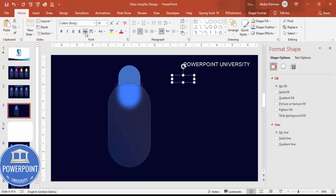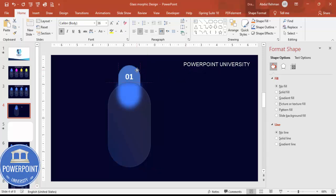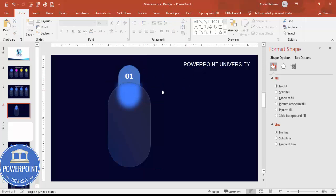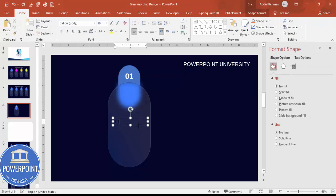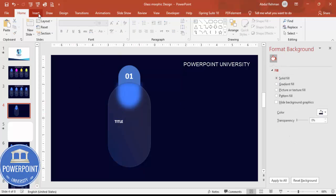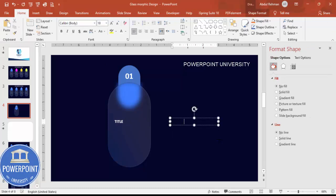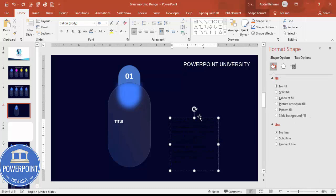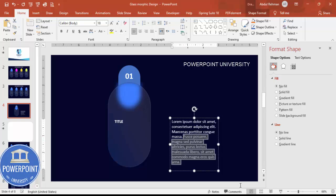Make the number text bold, increase the size, set the font color to white, and bring it to the desired position. Then insert another text box where you can add the title — again white font, make it bold. Then insert one more text box to add detail text, such as lorem ipsum placeholder content.